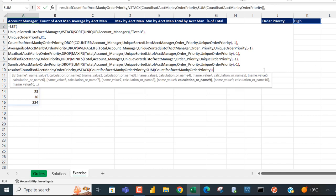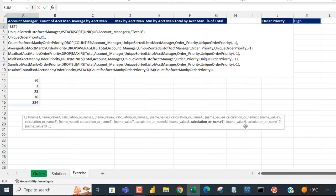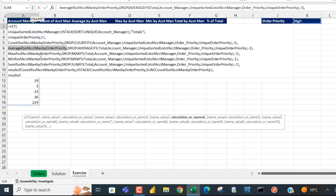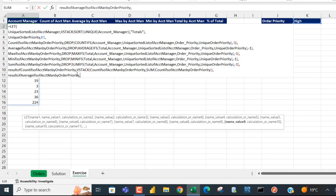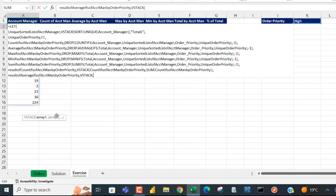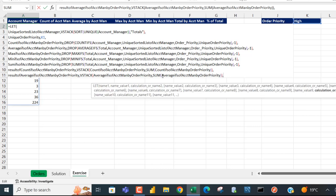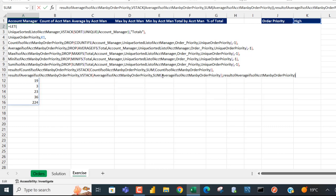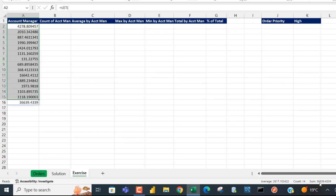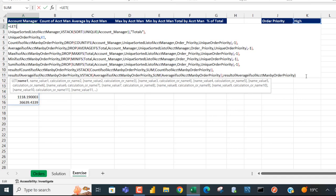I do the same for the average IFS result: define 'result of average IFS of account manager by order priority', use VSTACK with the AVERAGEIFS array and then SUM of that array as the total row. Evaluating — checking the status bar gives us 368.39, which is the sum and corresponds correctly.